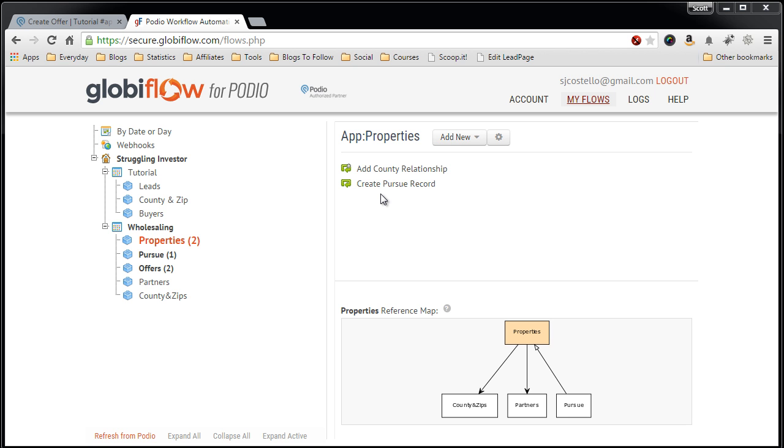We could, in Podio, go into the Pursue app and start manually entering the information after changing the status in the lead app. But Globiflow allows you to do that automatically by just clicking on the category or the status of Pursue, and then it auto-creates the Pursue record.